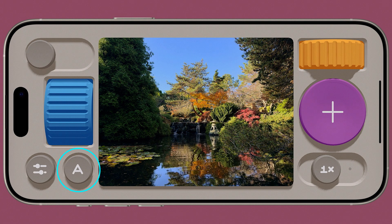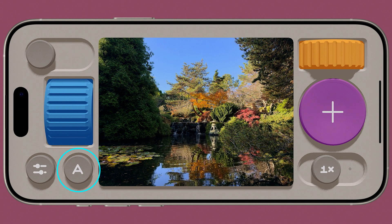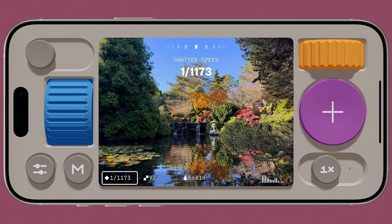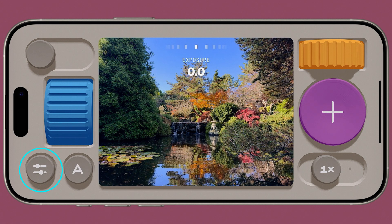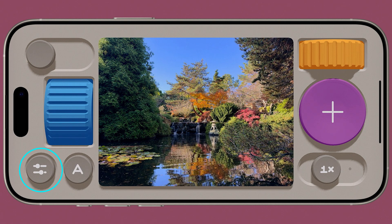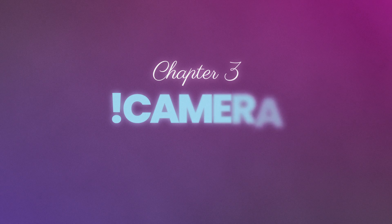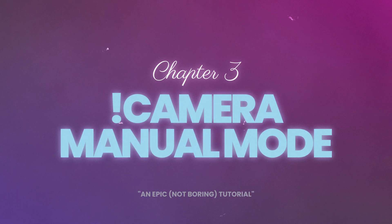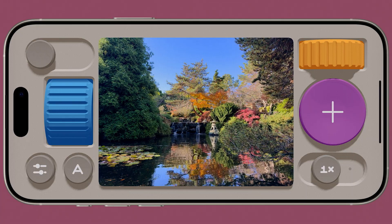Beneath the Styles Picker is the Mode button, which lets you toggle between Auto and Manual modes. To the left of this is the Settings button, which we will delve into shortly. Now let's learn how to use Manual mode, which gives us complete control over Shutter Speed, ISO and White Balance, by tapping on the Mode button.